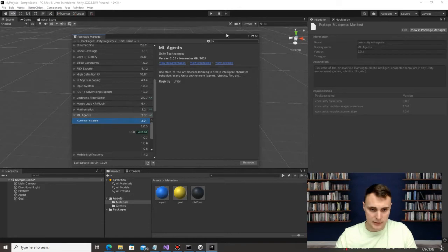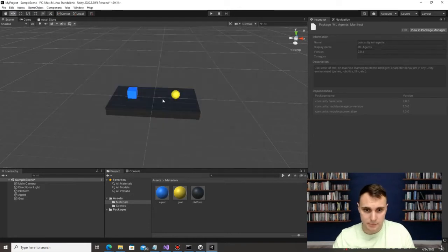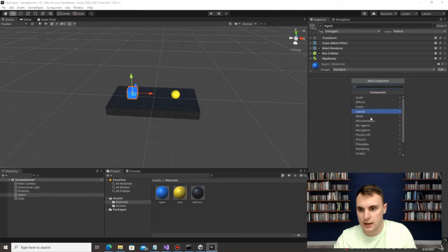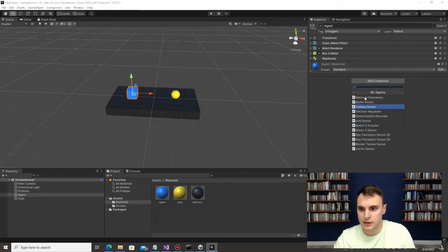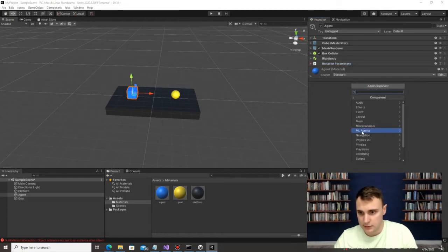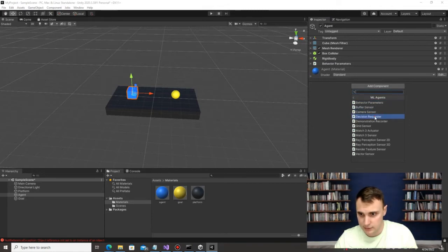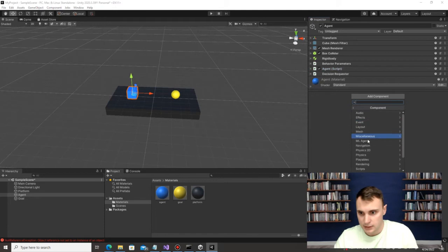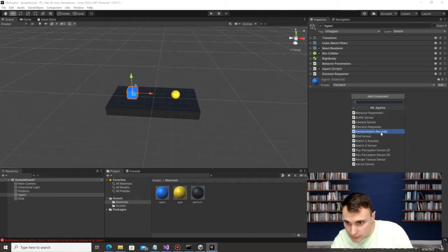This seems to have completed. Clicking on the Agent, Add Component — ML Agents is right here. We need the Behavior Parameters component. In the same add component menu, we also need the Decision Requester. That should be it for this one.